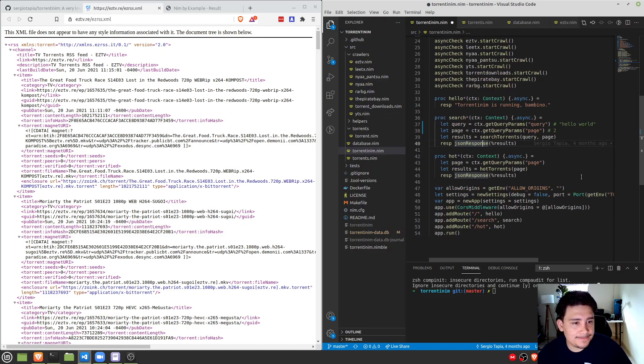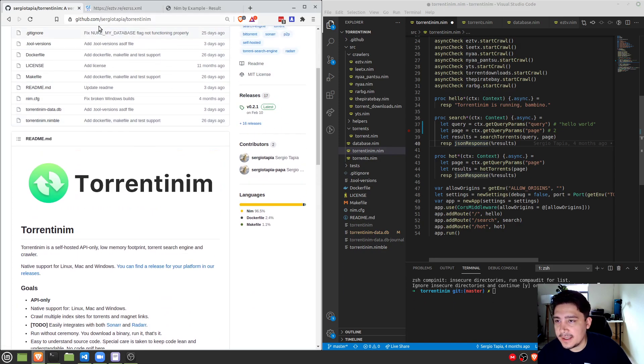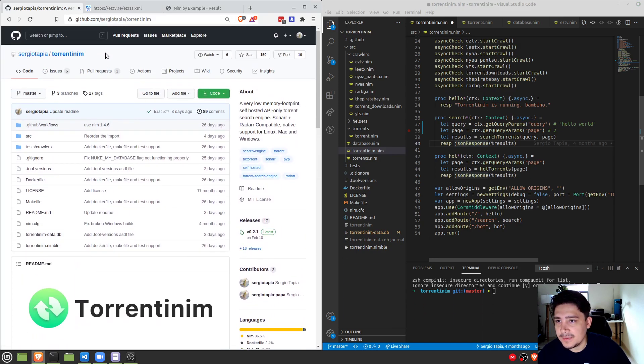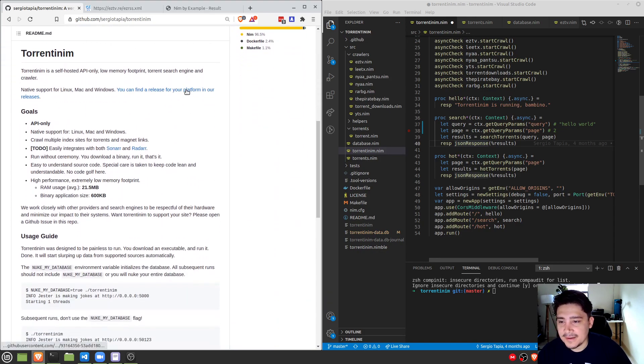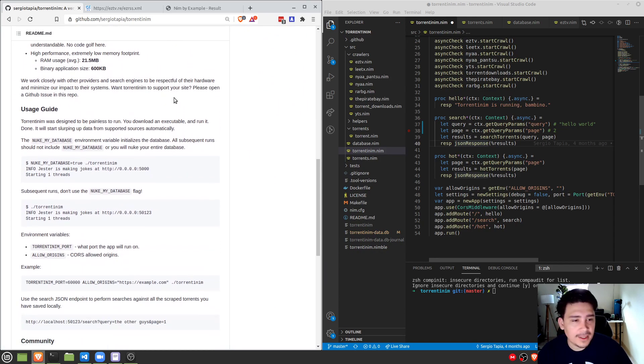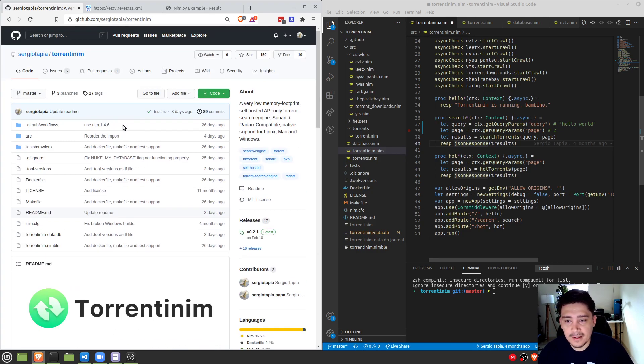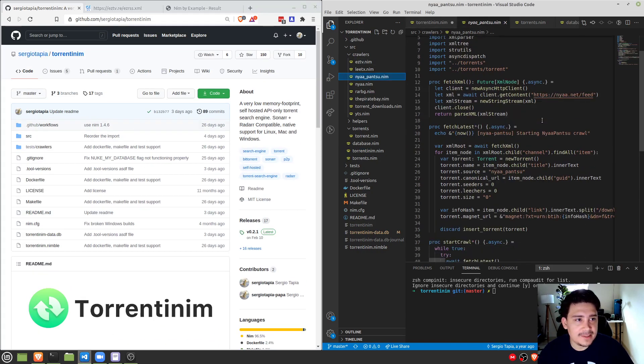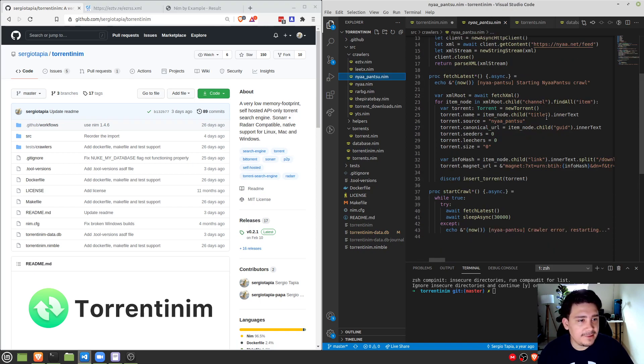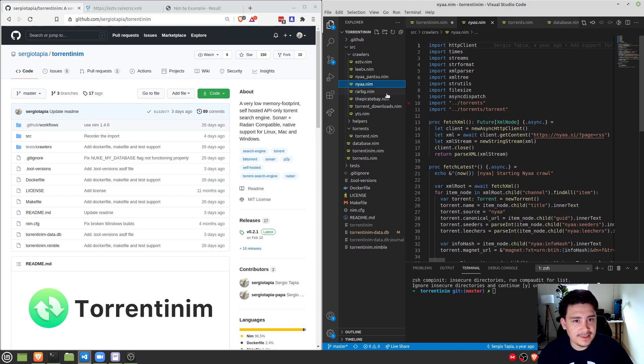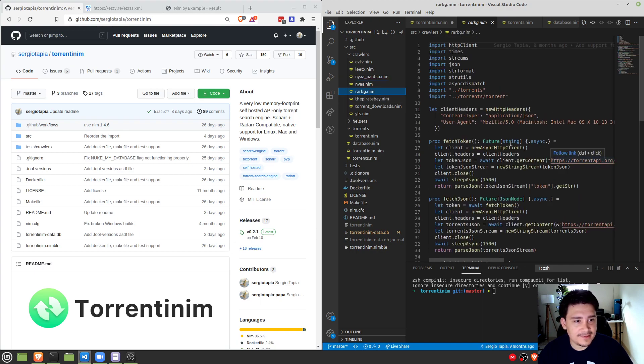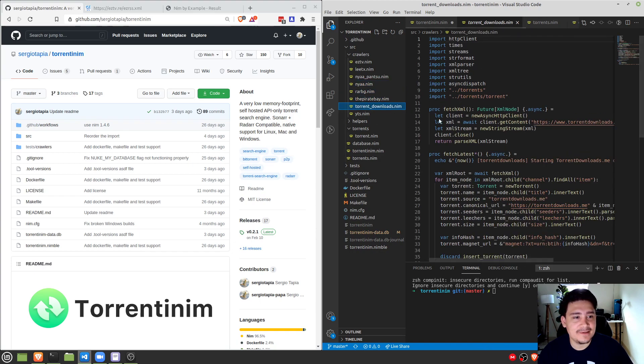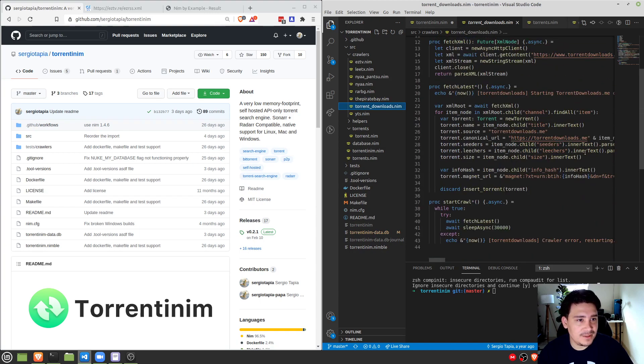So the repo is github.com slash Sergio Tapia slash torrentinum. Please take a look if you want, pull requests are very welcome. If you want to add support to any of these websites that I may not have added, a lot of them are very easy to understand. So RSS, this one is RSS, this one is RSS, RSS, RSS.